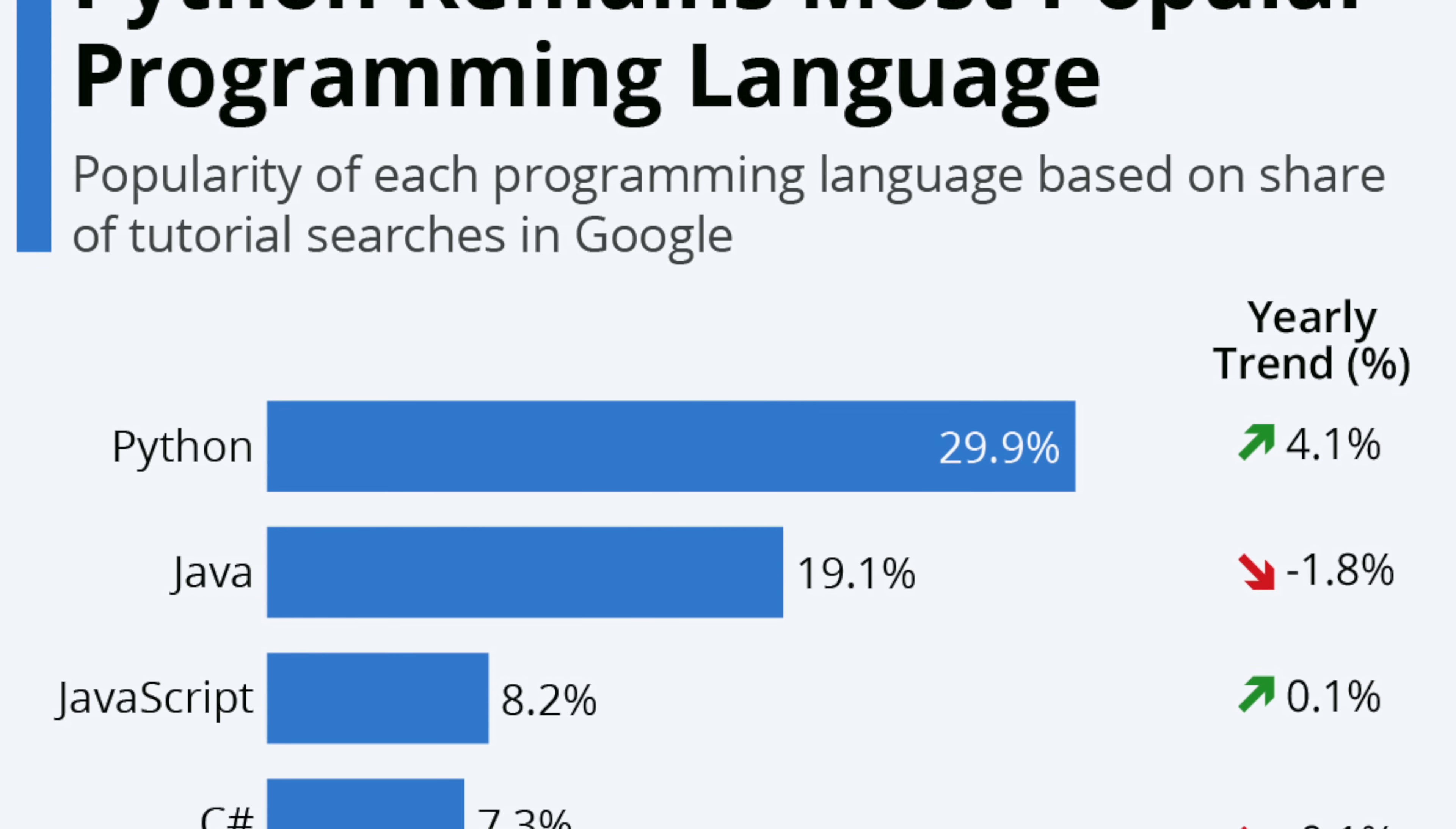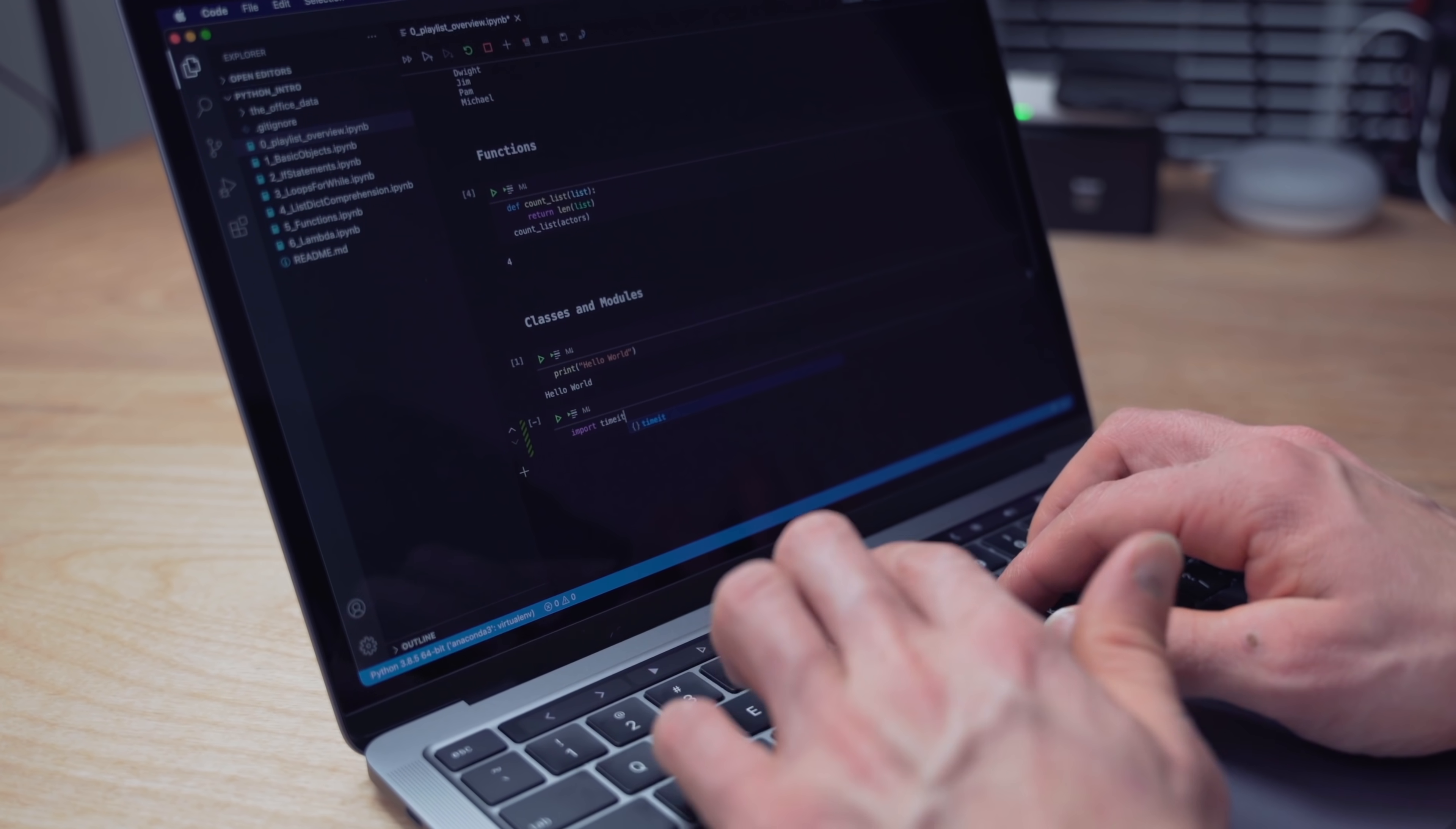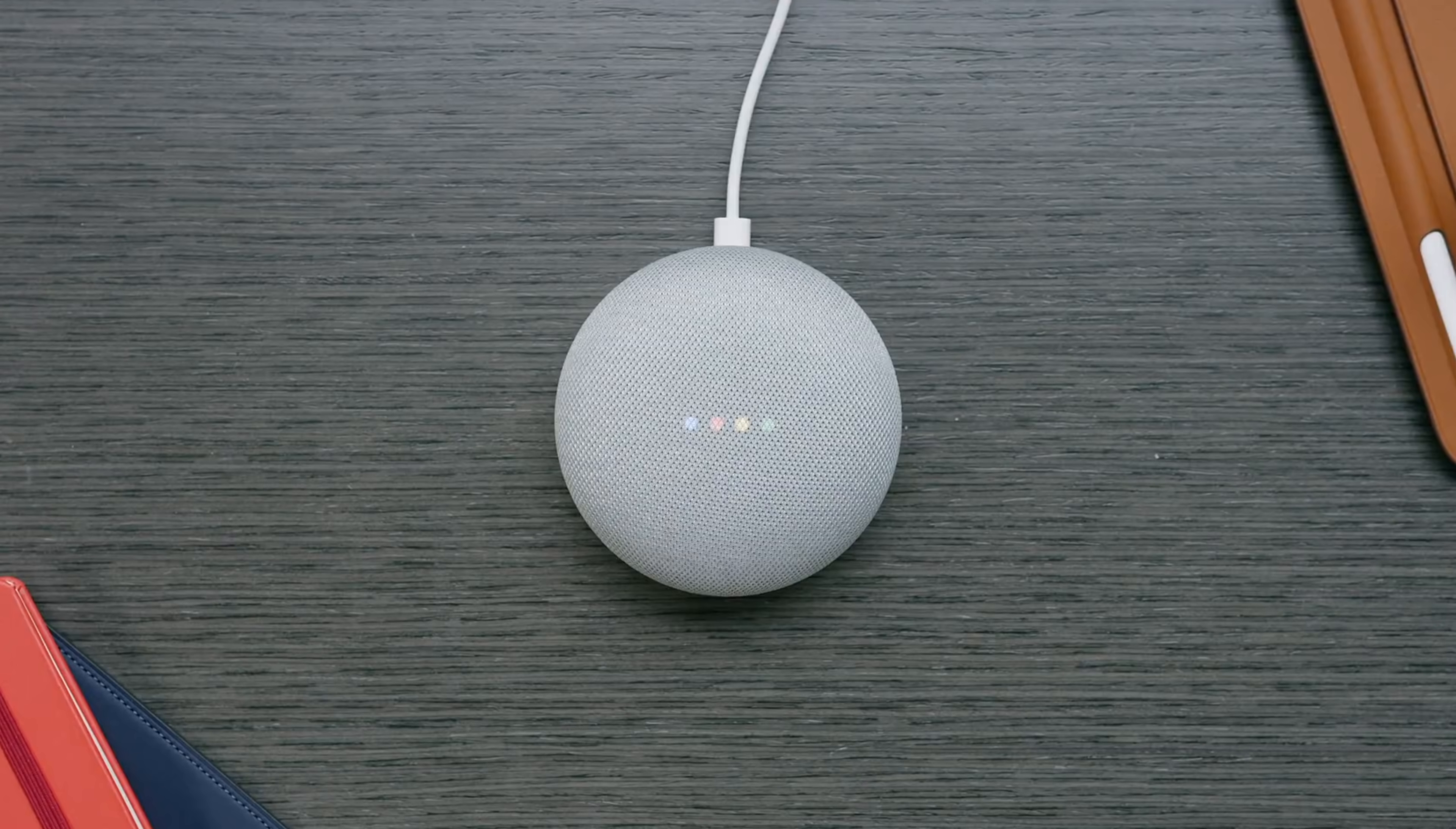Unless you've been living under a rock recently, Python is one of the most popular languages on the planet right now, and for good reason. It's a multi-purpose programming language that's used in a variety of different applications, such as web and internet development, software development, game development, and even internet of things.